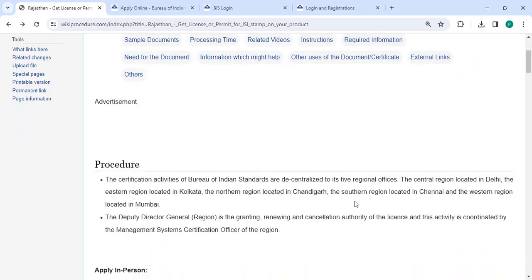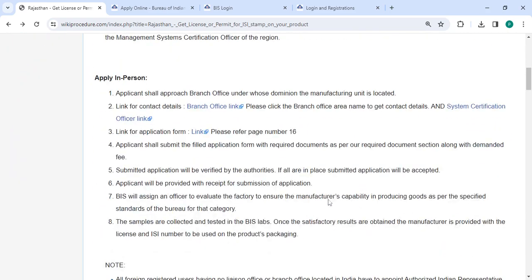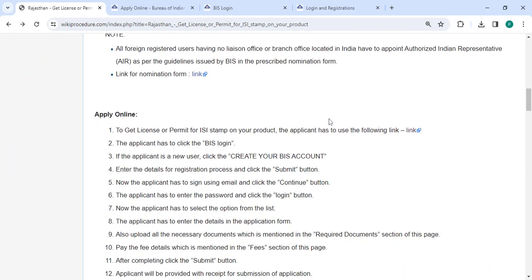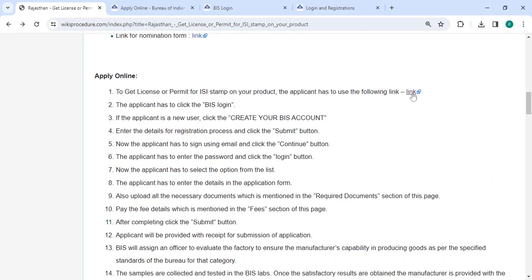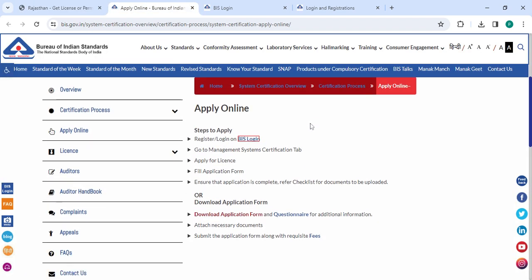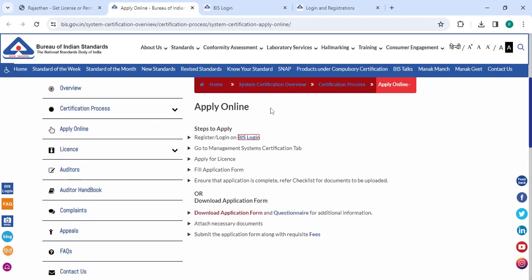To apply online, please click on this link that we have provided over here. Once you click on this link it will directly go to this page. Now under apply online, please click on the BIS login button.